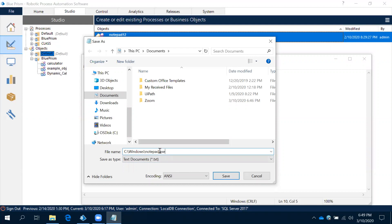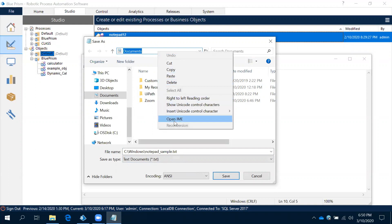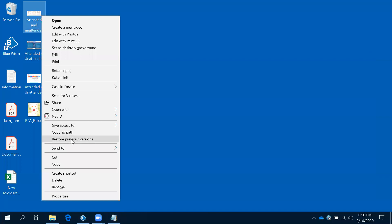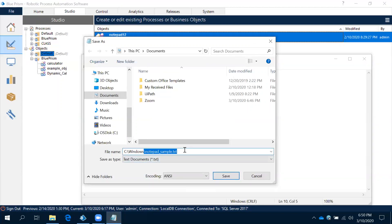For example, suppose we give the file name 'notepad_sample.txt'. After saving, Windows will create the file. To get the path, do a Shift + Right-click on the file and select 'Copy as path'. Now here we need to give that path.